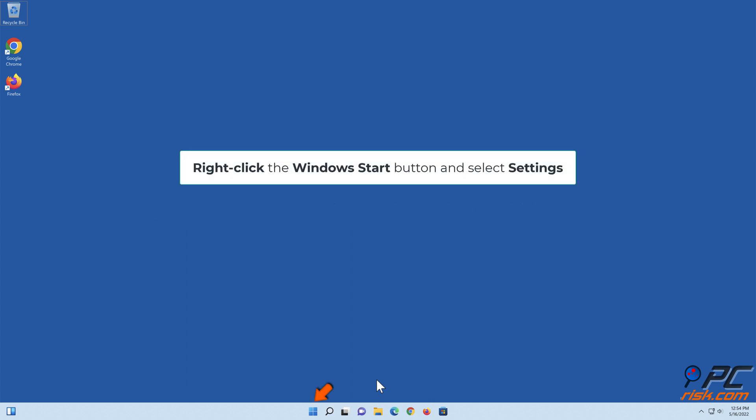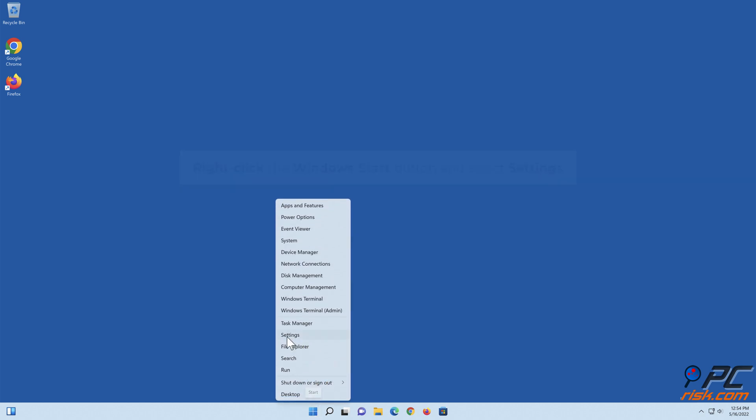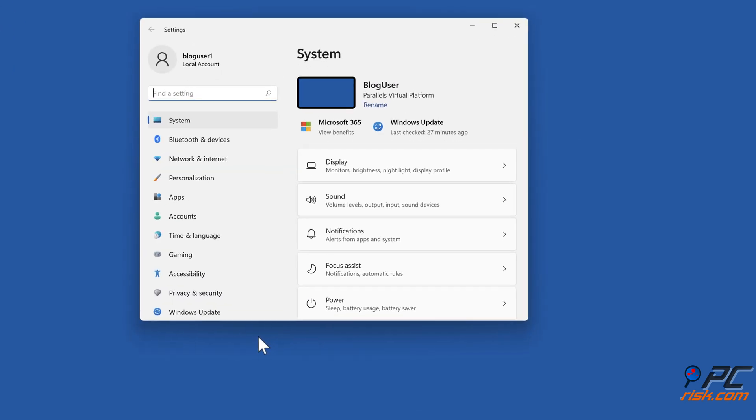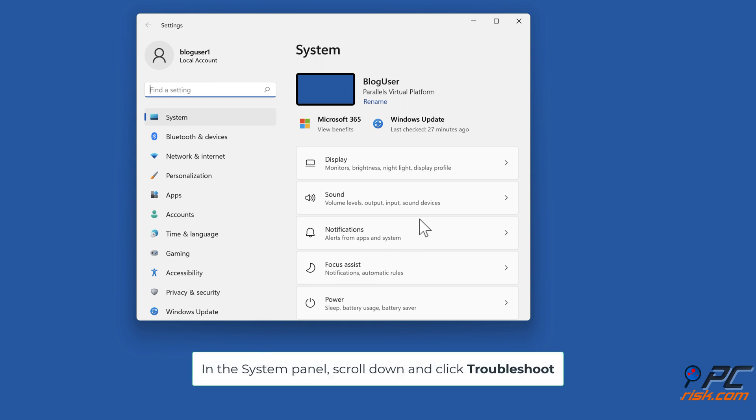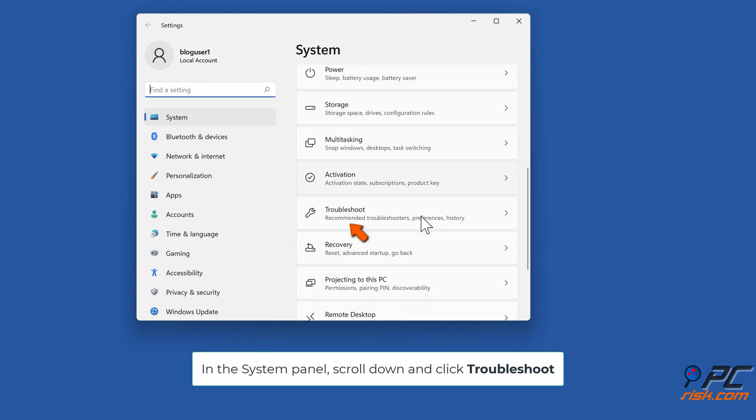Right-click the Windows Start button and select Settings. In the System panel, scroll down and click Troubleshoot.